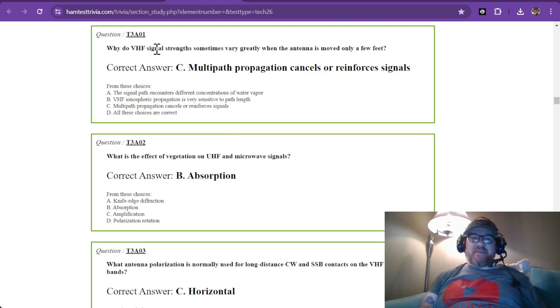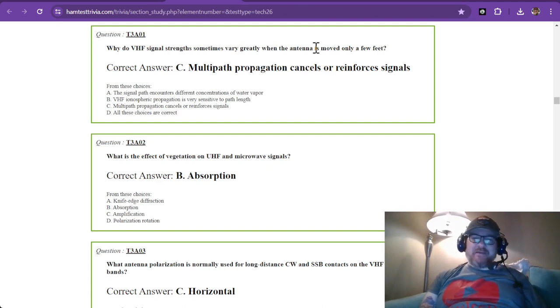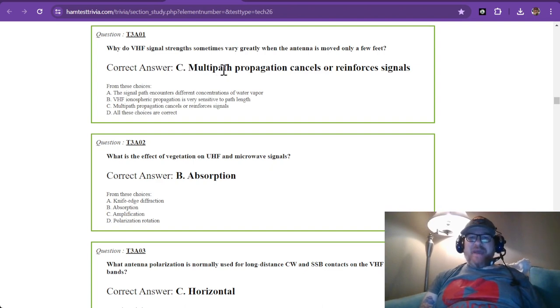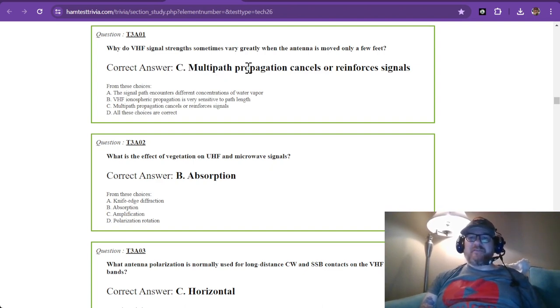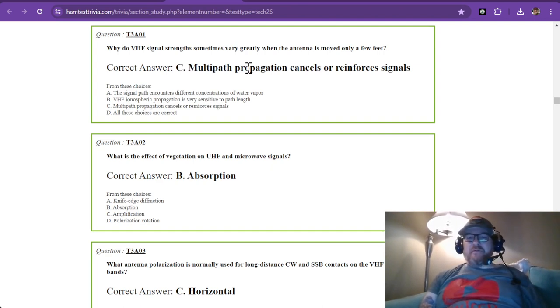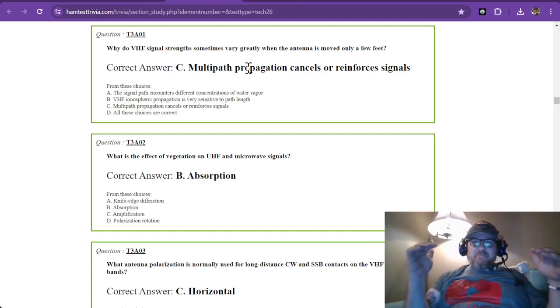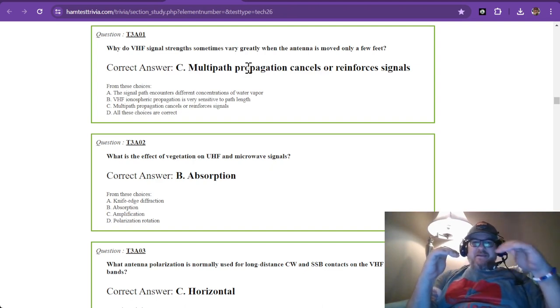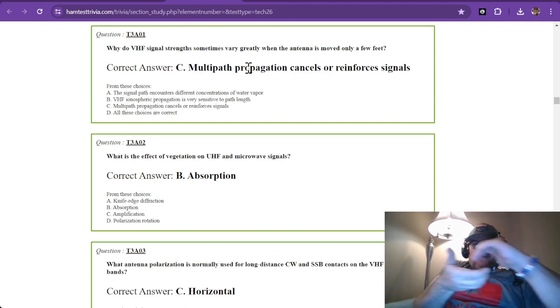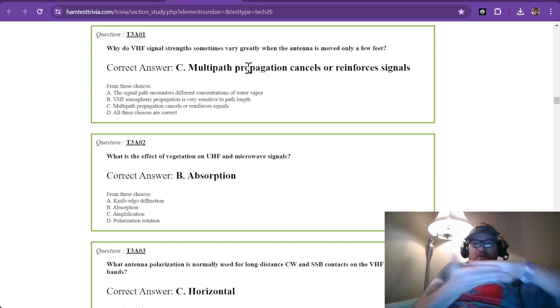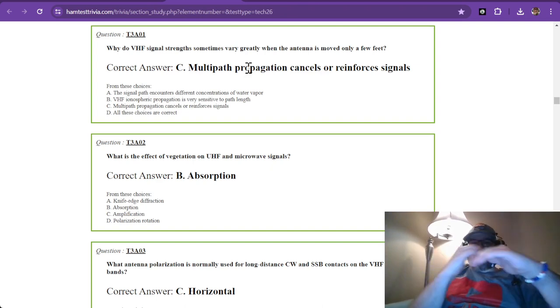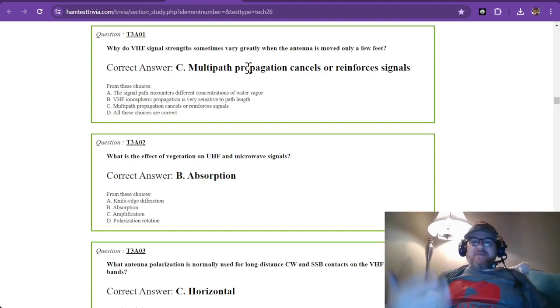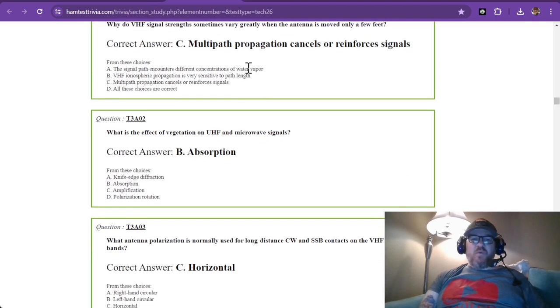Why do VHF signal strengths sometimes vary greatly when the antenna is moved only a few feet? The correct answer is C: multipath propagation cancels or reinforces signals. This means signals can bounce off buildings and walls. When they meet, if a trough meets a peak, they cancel each other out. If two peaks meet, they get bigger, reinforcing the signal.